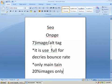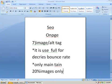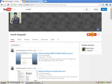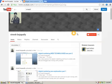Thanks for watching my video. Please subscribe to my channel and follow my videos regularly. Thanks for watching my video.